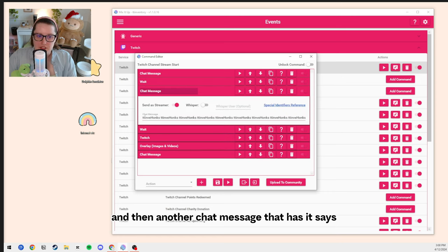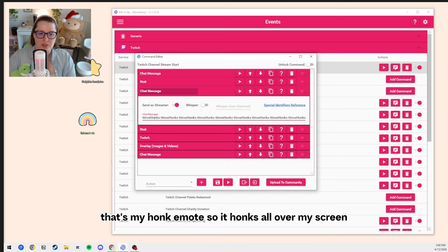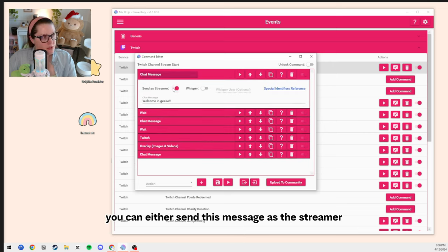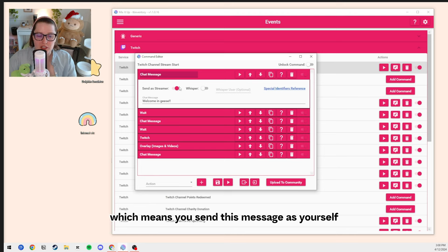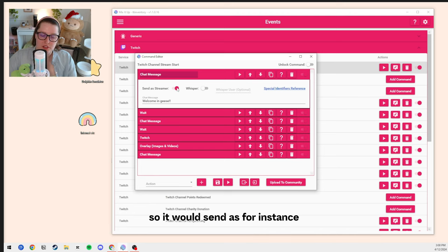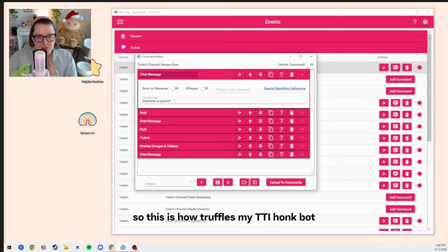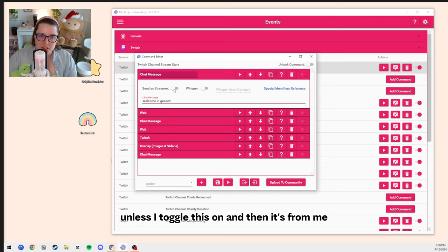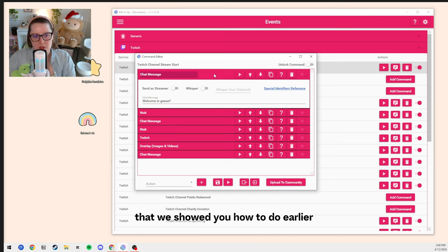Then another chat message that says 'TT inventory honks' — that's my honk emote, so it honks all over my screen so that people are getting hyped. You can either send this message as the streamer, meaning it sends automatically under your username, or if you toggle it off, it'll automatically send as your bot. So this is how Truffles, my TTI Honk Bot, sends messages in the chat. The 'welcome in geese' is from Truffles unless I toggle it on — otherwise it automatically hooks up to that bot account we set up earlier.